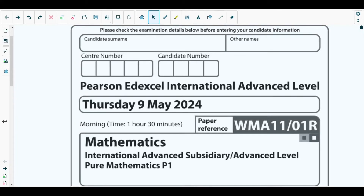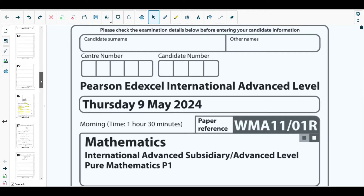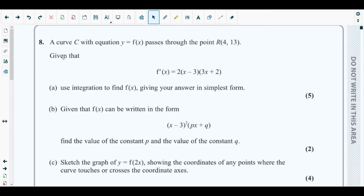Hello students, welcome back to the eighth video of this playlist. In this video we will be solving question number eight from May 2024 P1 Regional paper. The concepts behind this question are from integration, discussed in chapter nine of your P1 textbook, and also from chapter four on graphs and transformations. You need to know integration of functions, factorizing cubic equations, and sketching transformed functions.